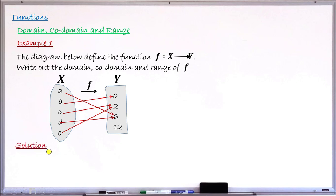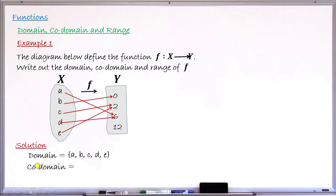Solution: we define the domain. Remember, it is that very first set. So this is a set containing elements a, b, c, d, and e, as you can see in this drawing. That is the domain — it contains the elements inside your very first set. Moving to codomain: the definition says it is those elements in the second set, that is set Y here. So the elements inside there will now be 0, 2, 6, and 12. You can see 12 is not having a pre-image in the very first set, but yet it is a member in the second set, so it will be in the codomain.